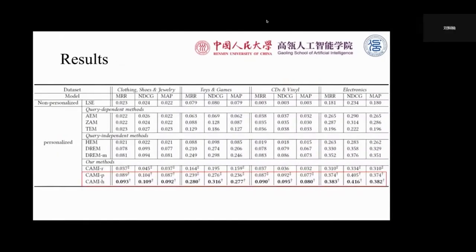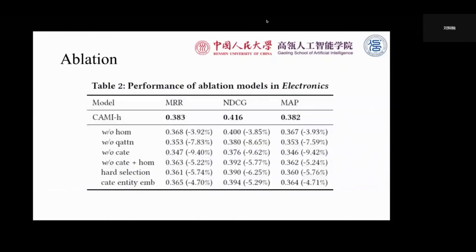Third, we find KAMI-H outperforms KAMI-P in all datasets. The reason may be that tuning tau for each user is difficult for the KG embedding model, and we also find that values of tau for most users are very similar to the initial value after training, which supports our hypothesis. We also conduct ablation studies to show the effectiveness of the designed modules, and the results show that all the modules we designed do improve the performance.